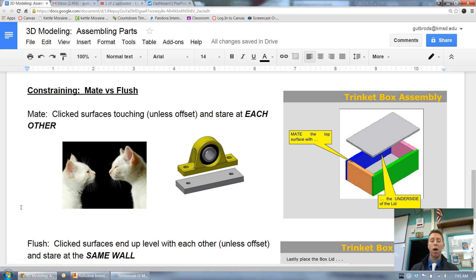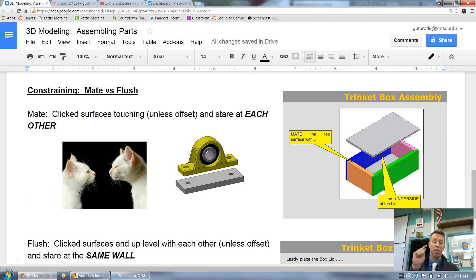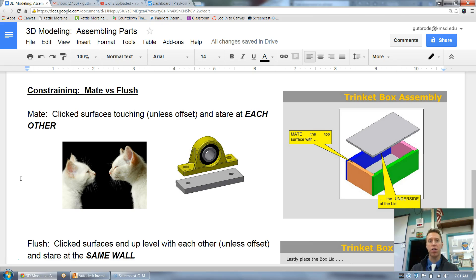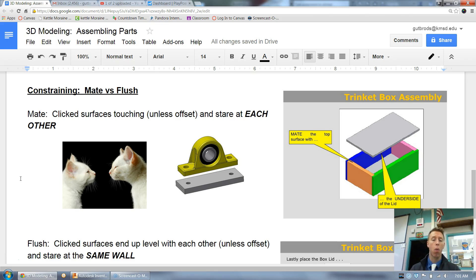Let's continue with assembling in our 3D modeling program. We're going to use constraints. When we click the constraints button we'll have some different constraints to choose from, depending on what you're making, what you need to constrain, and the shape — whether it's round, has an angle, or is completely flat.